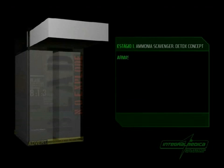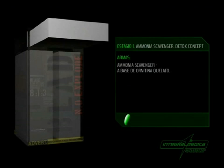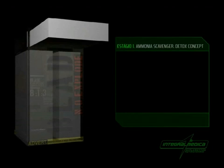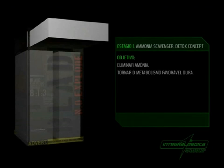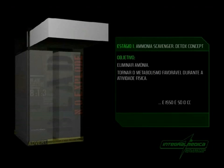Armas: Amônia Scavenger à base de Ornitina Quelato. Utilizar antes de dormir. Objetivo: Eliminar amônia, tornar o metabolismo favorável durante a atividade física. E isso é só o começo.